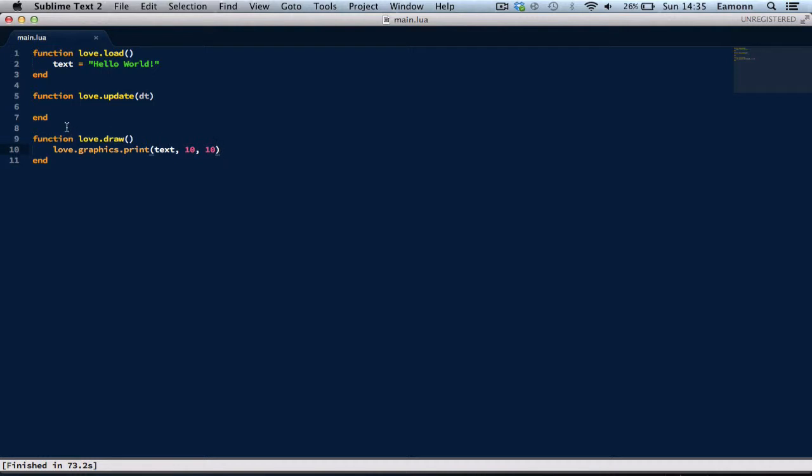Now, love.update. We didn't put anything in here. But why do we have the dt? Well, dt means delta time, and that means basically how much time passed from the last frame. And any time you're updating an x-position or a y-position, you need to put in delta time. And this basically means it'll go the same speed on all computers.